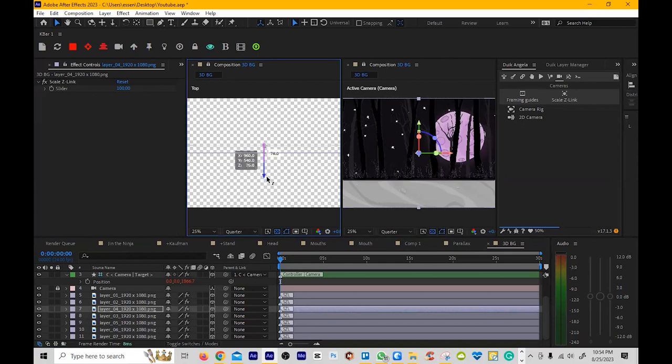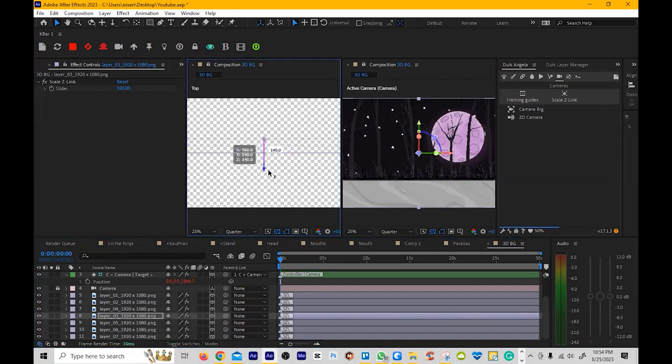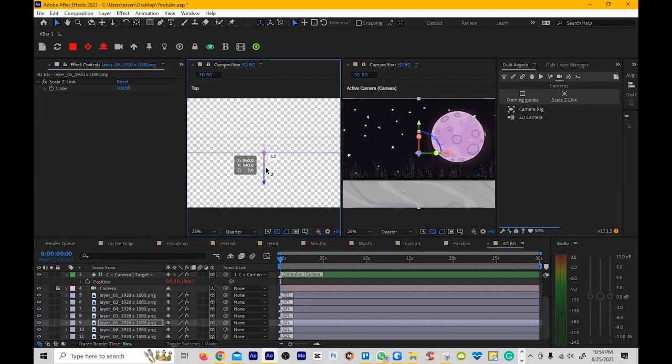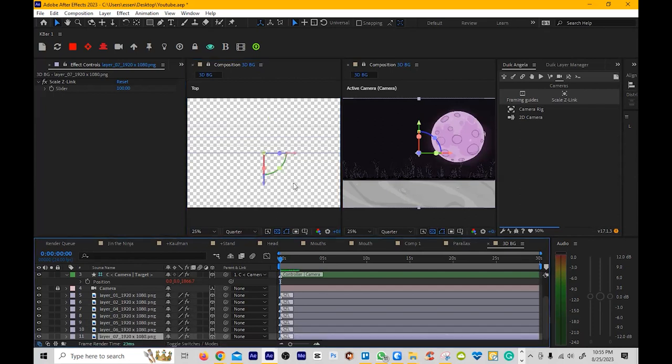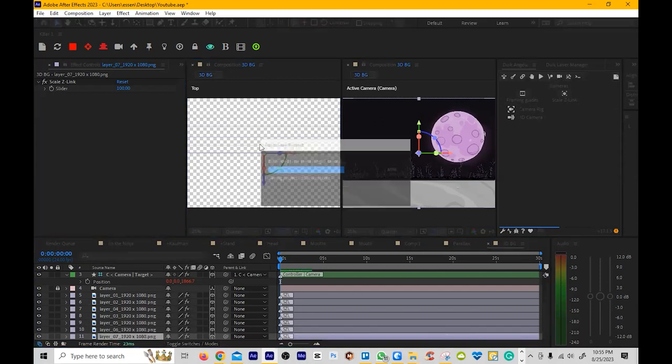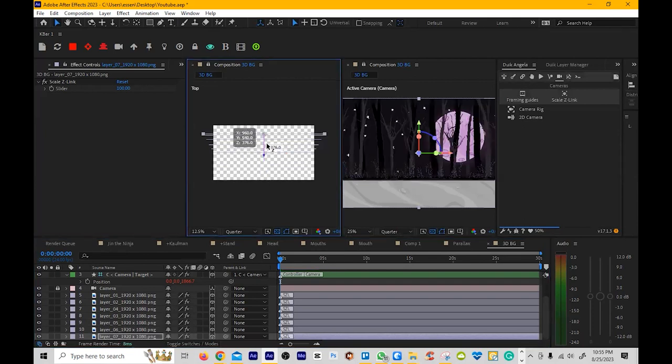Now, if I push this back, you'll notice that the size and the scale doesn't change, which is by design. That's why you use the Z Link. If you were to push it back, then you would notice that the image will get smaller. So I'm pushing all these back in order, so that way the moon is the farthest back, so that way the parallax works pretty well.